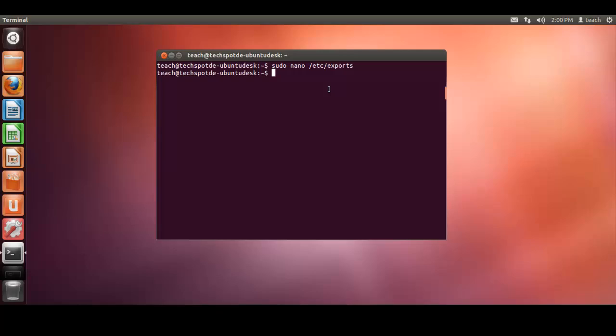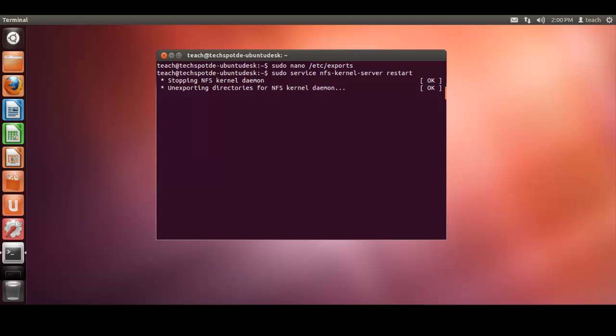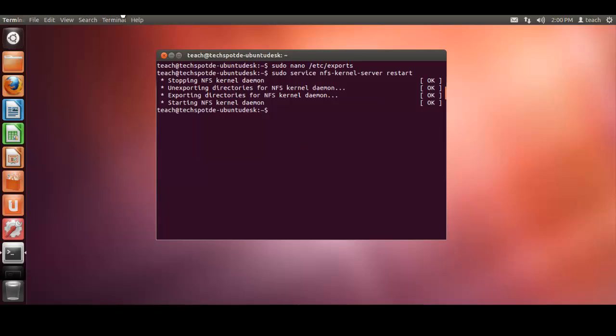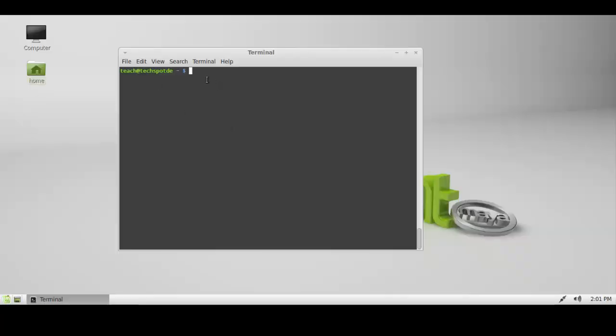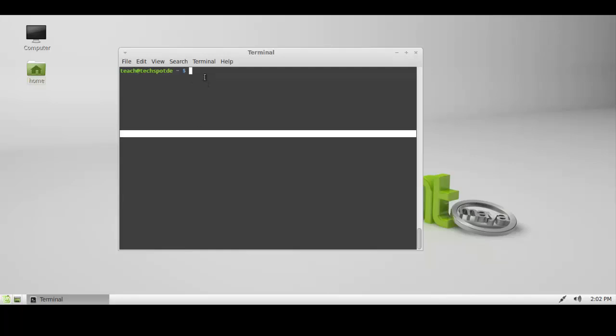Let's just restart the daemon, by the way, so it knows that folder exists as a share. So that's all done. So now we need to flick to our client machine, or the machine we want to share things to, and we need to install the components, the nfs-common components.